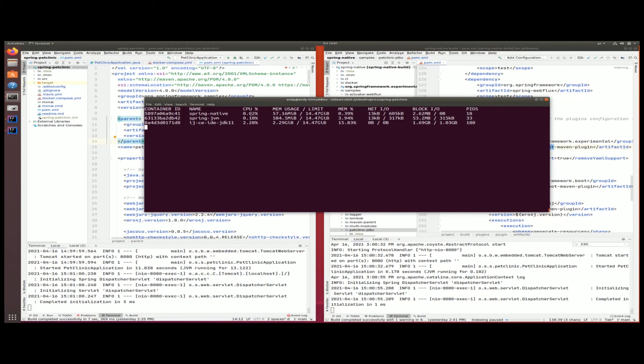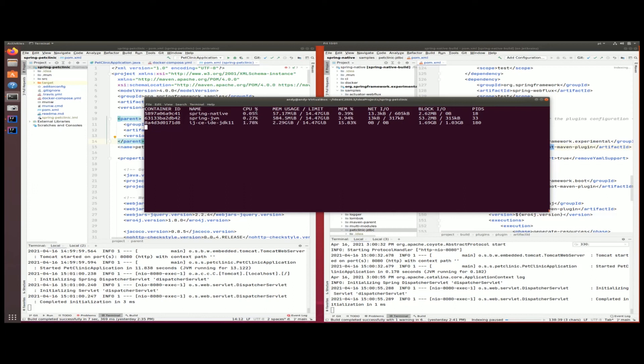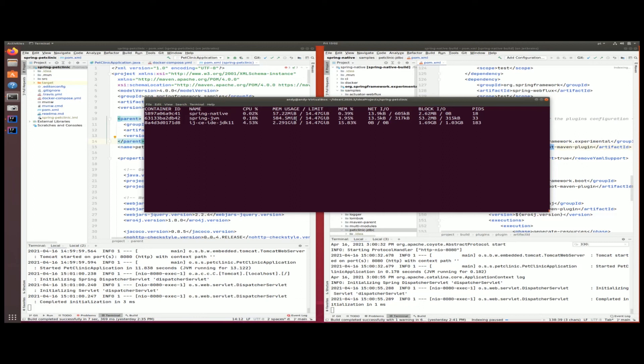You can see here the Spring Native one is taking 0.02, 0.03 percent. The application is not doing much right now, but in comparison it's already a little bit better than the Spring JVM version. Nothing to rave about, but obviously as you're exercising this application it would benefit from better CPU utilization. In terms of the memory though, that's really where the story is at. Look at this guy over here, it's only taking 57 megs as opposed to 584.